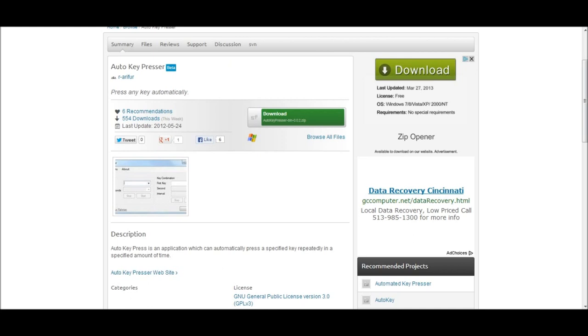Anyways, after you're done, just hit the Start key and you're good to go. Thanks for watching and please subscribe.